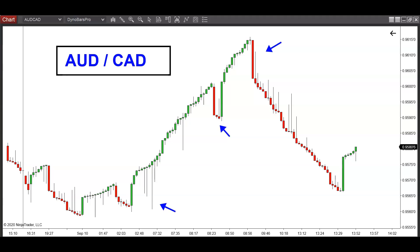For all you Forex traders out there, if you've ever been curious to know what are some other exciting and fascinating markets to pay attention to, then I got a real treat here for you in this video. Just wrapped up a live webinar, did a Q&A session, and somebody brought this pair to my attention — this is the AUD/CAD, the Australian dollar versus the Canadian dollar.